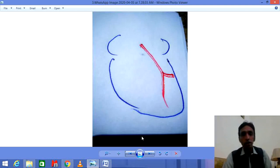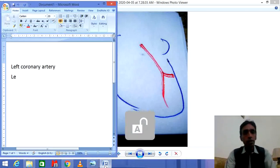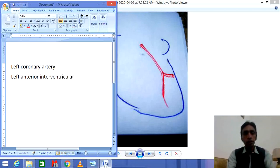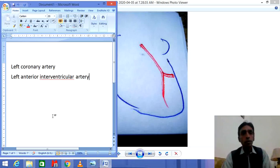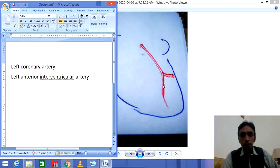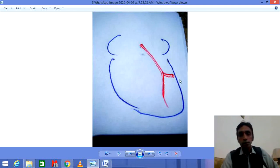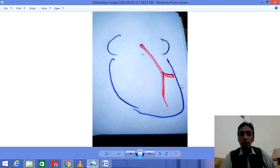That is why this first branch is called the Left Anterior Interventricular Artery. Just like the name indicates, this is the Left Anterior Interventricular Artery because it supplies blood to the left side of the heart — specifically to the anterior portion of the left side of the ventricle.